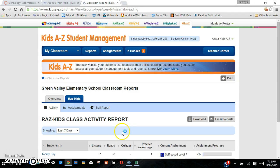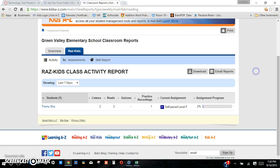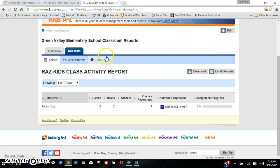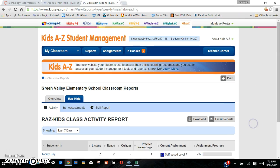You can download that information. When you're looking at the students, you can tell how many times they listened to the story, how many times they read the story, how many quizzes they've taken, how many times they practiced the recording, and the self-paced work they did on their own. You can download and email those reports. It shows you the skill reports and also the assessment data. It's a really great program.